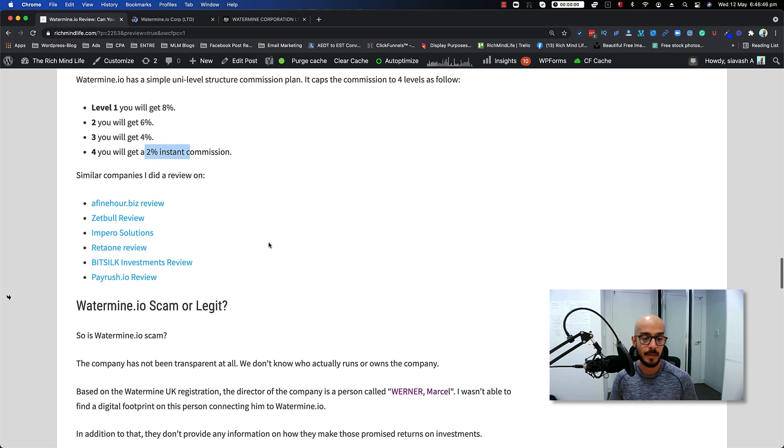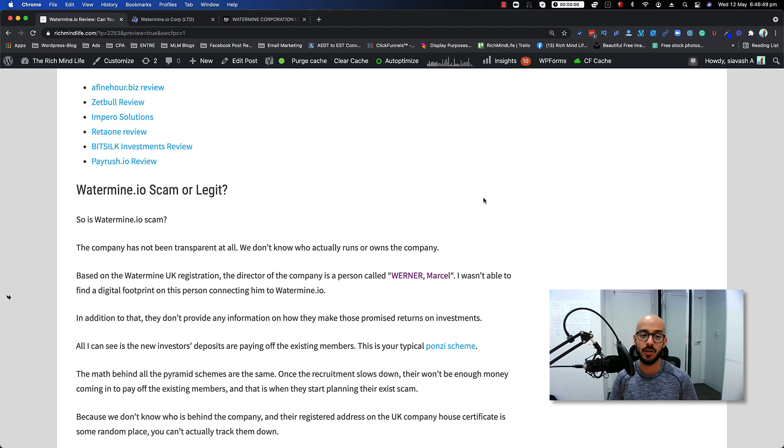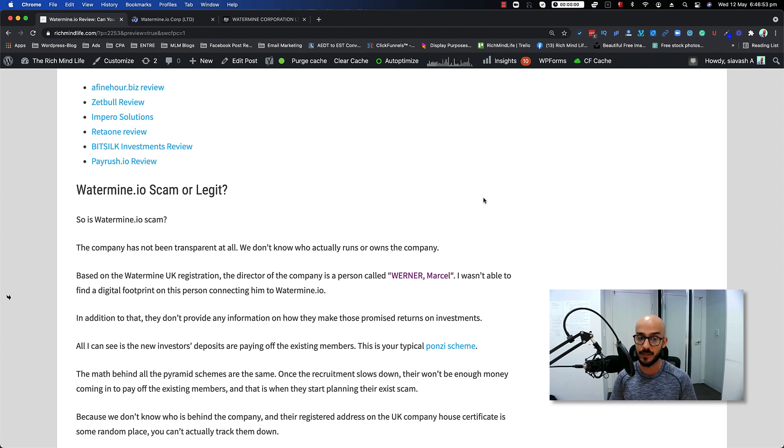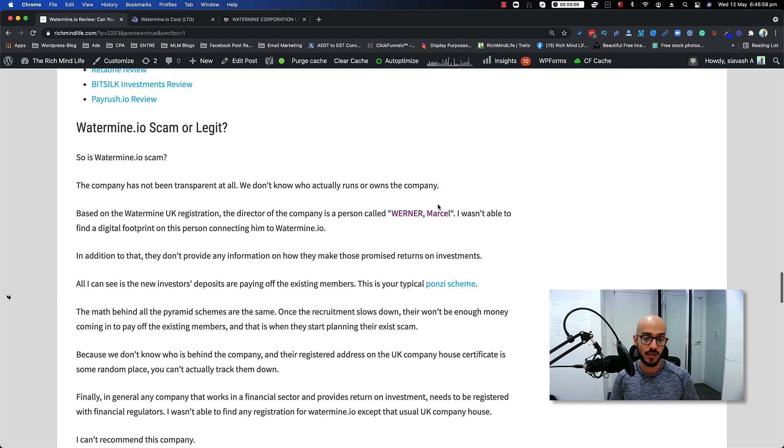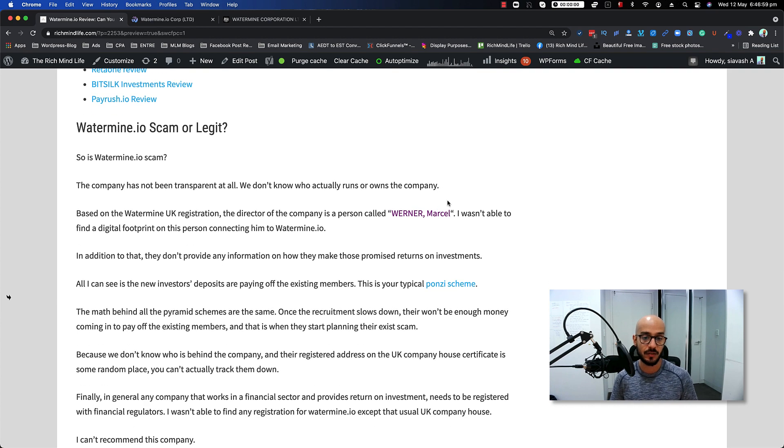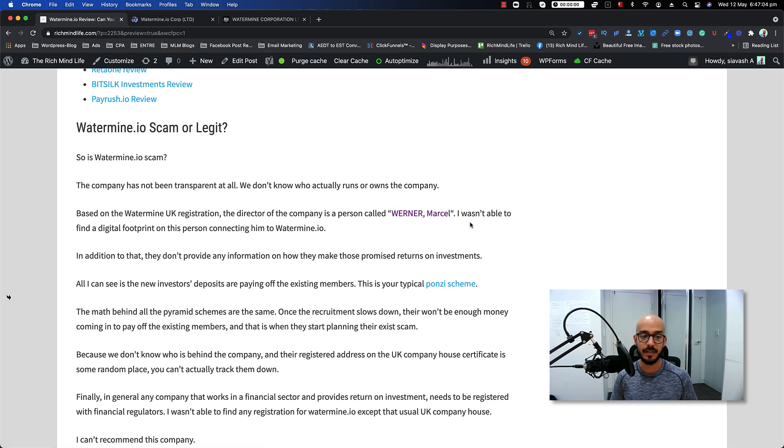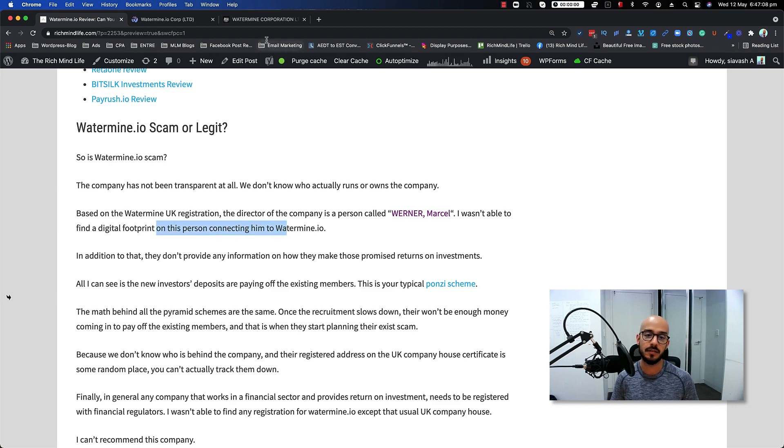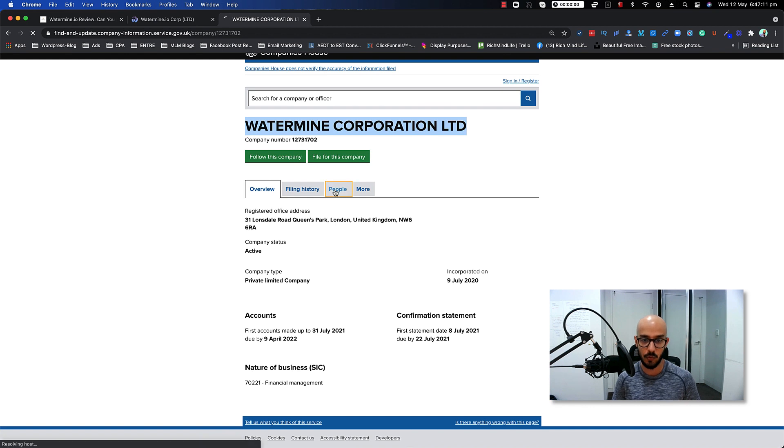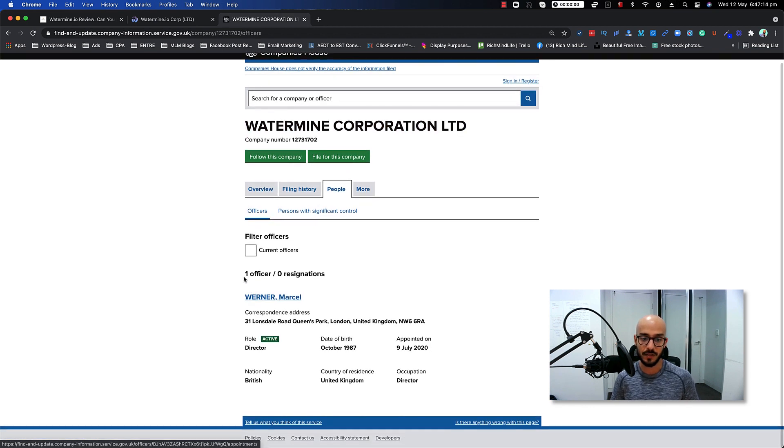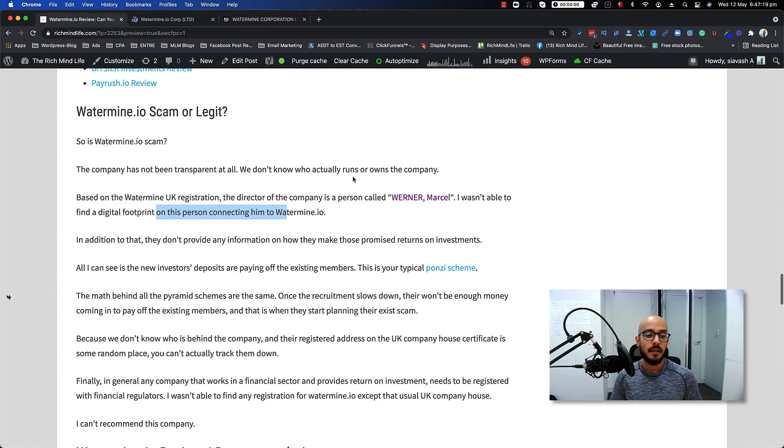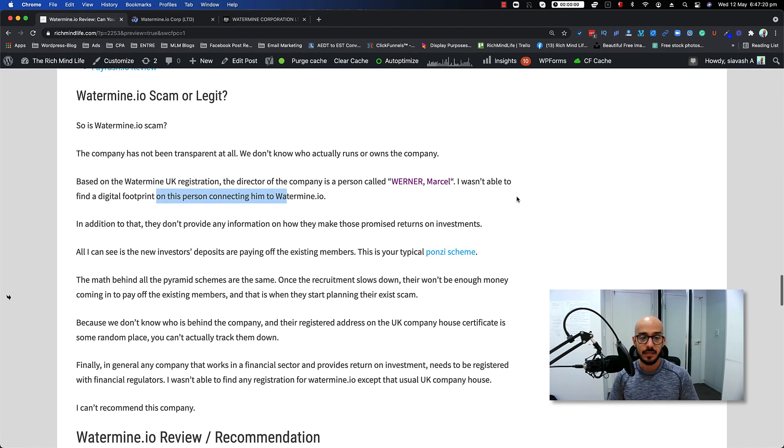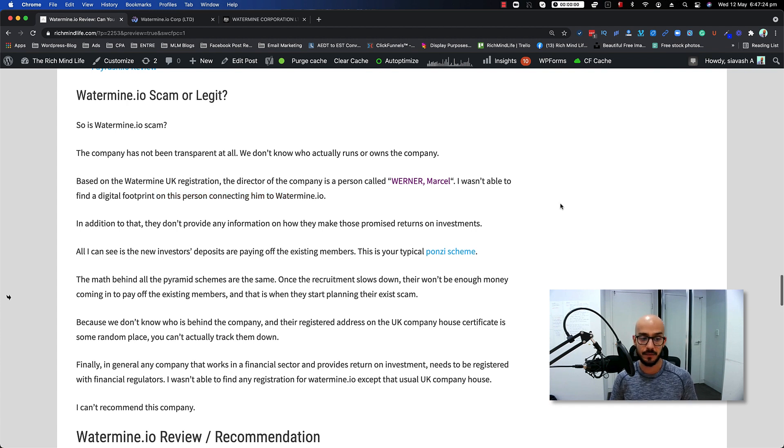Now finally, is it a scam? Is Watermine.io a scam or legit? Let's go through the facts. The company has not been transparent at all. We don't know who actually runs or owns the company. Based on the UK registration, the director of the company is a person called Marshall Werner. I wasn't able to find any digital footprint on this person connecting him to Watermine.io. As you can see, this person is the director inside the organization.